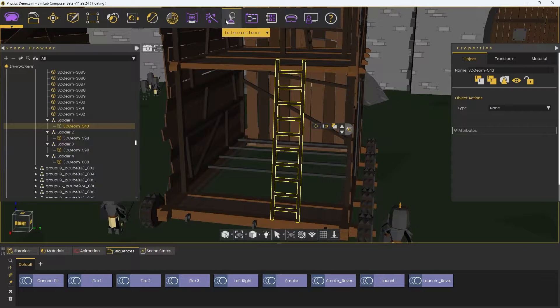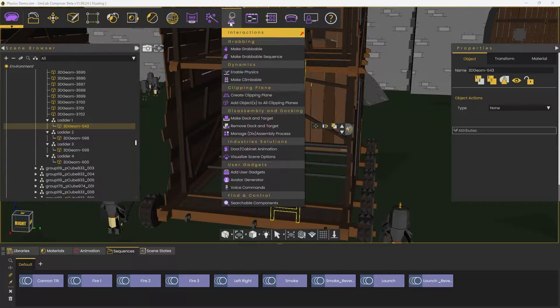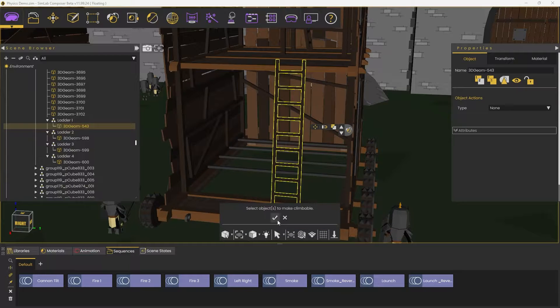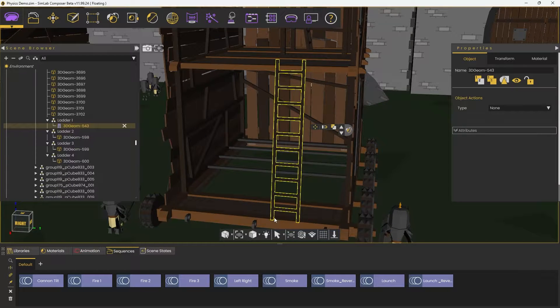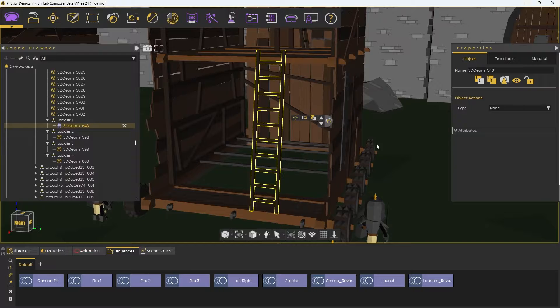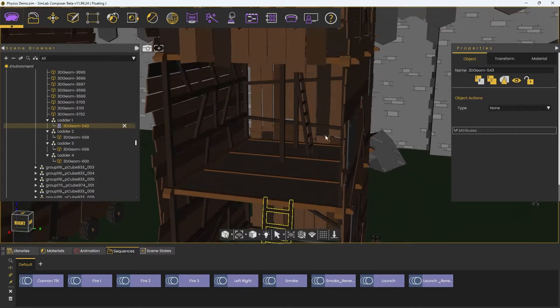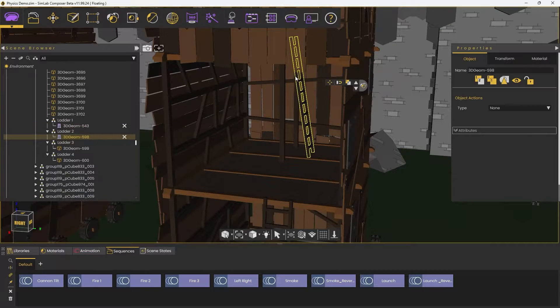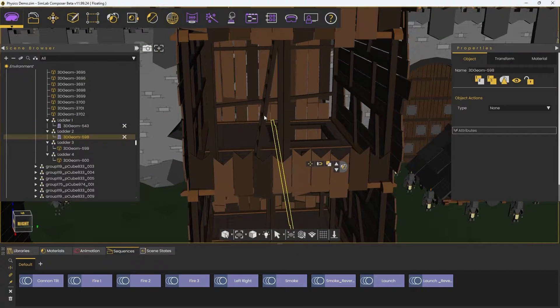To do this, head to the Interactions tab, then Make Climbable, then select the object you want. We will do this for the rest of the ladders.